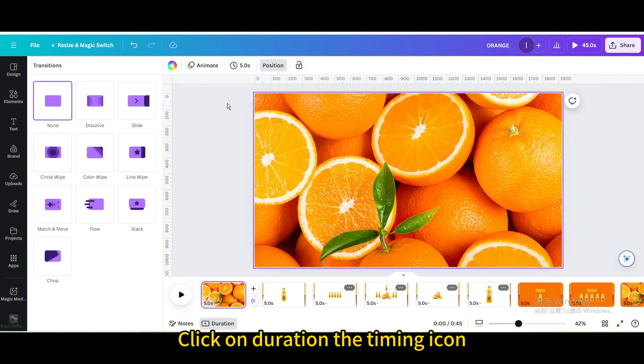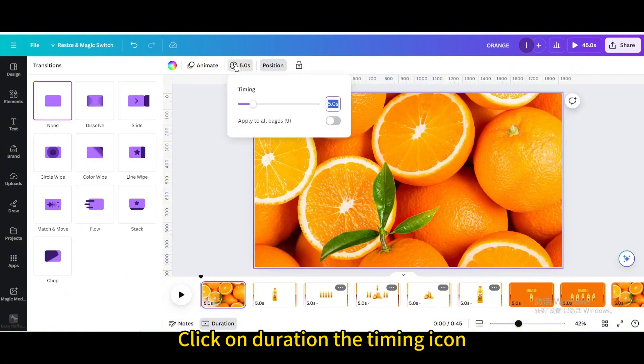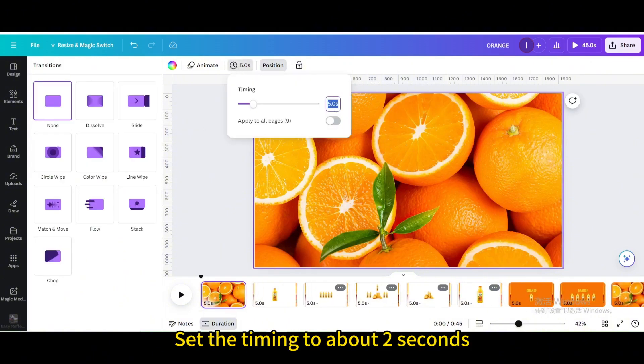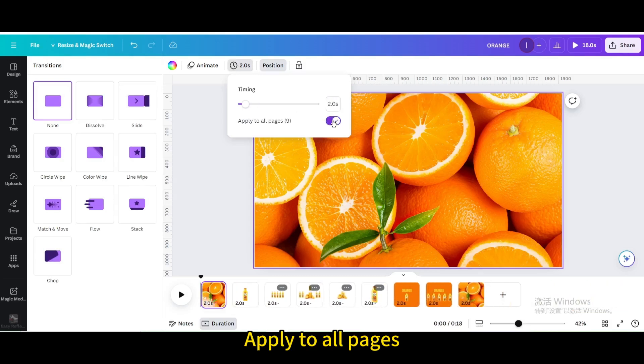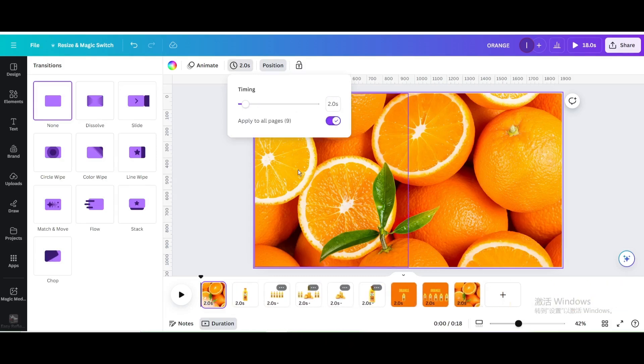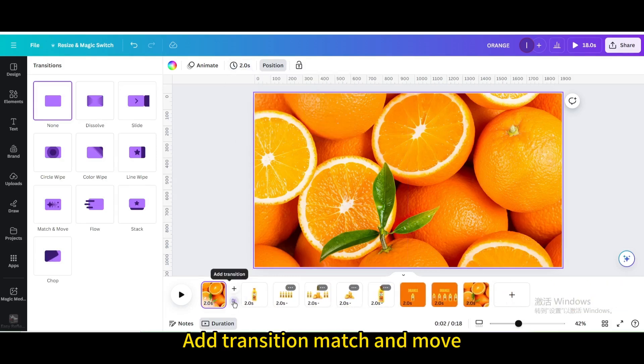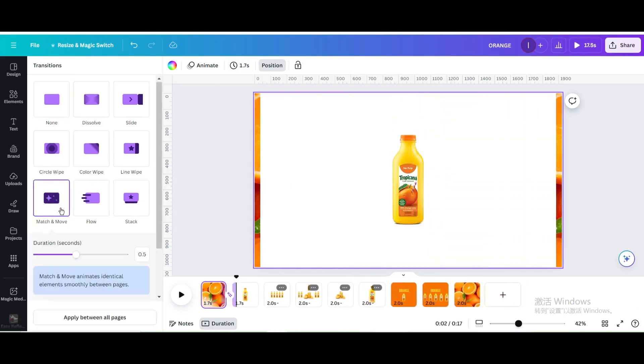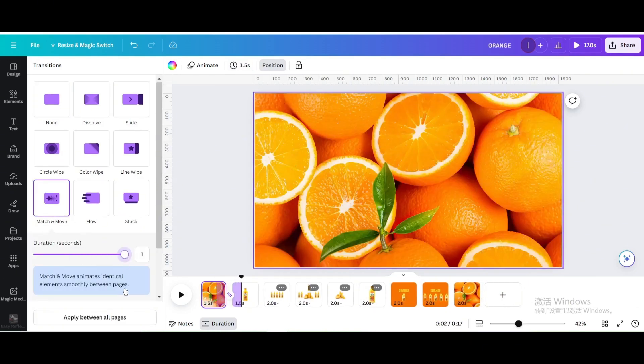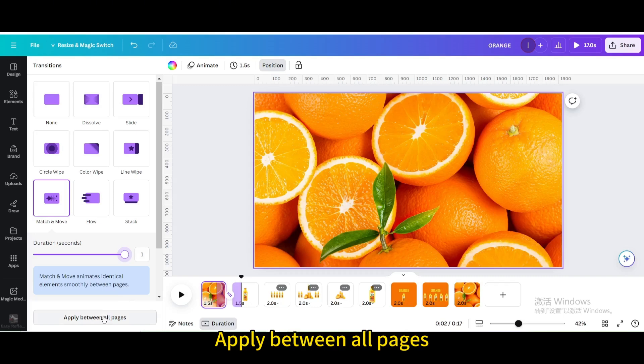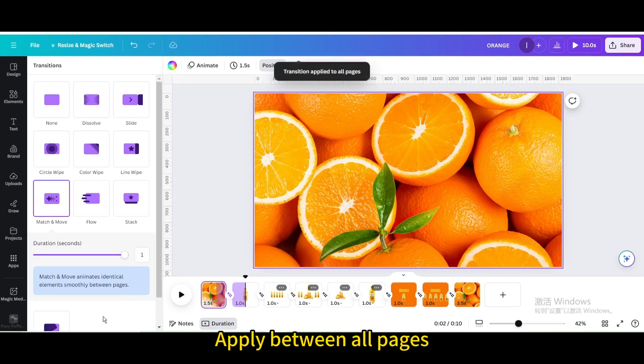Click on Duration the timing icon. Set the timing to about 2 seconds. Apply to all pages. Add transition match and move. Increase the duration to maximum. Apply between all pages.